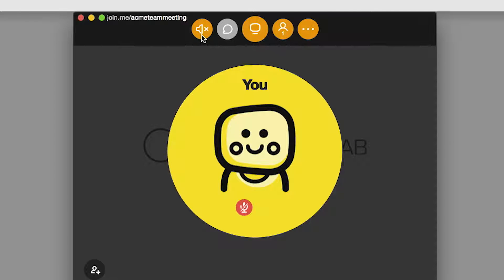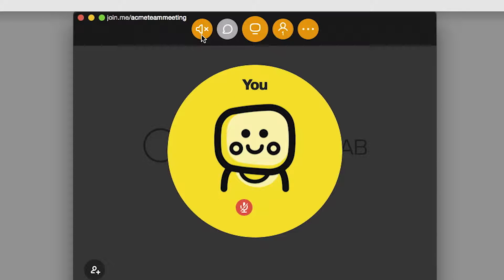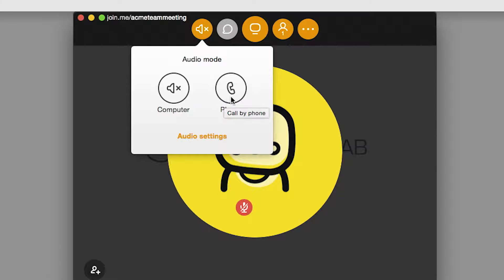Let's start with the buttons. When you start your first meeting, you'll see the screen sharing button is in the center, and there is a new button on the left. We've pulled your audio features up to the top bar to make them easier to navigate. You'll notice we default to connecting with your computer to get you connected instantly, but you can easily select the phone mode under audio settings if you prefer to dial in by phone.